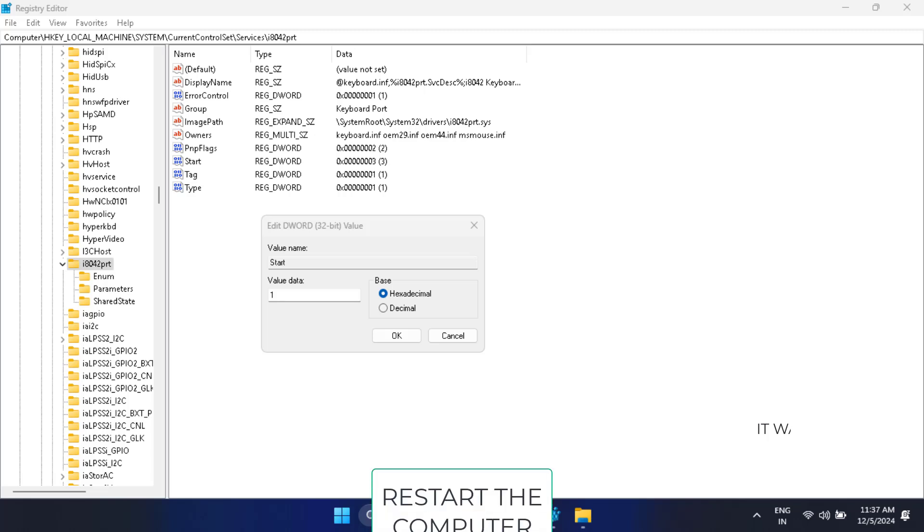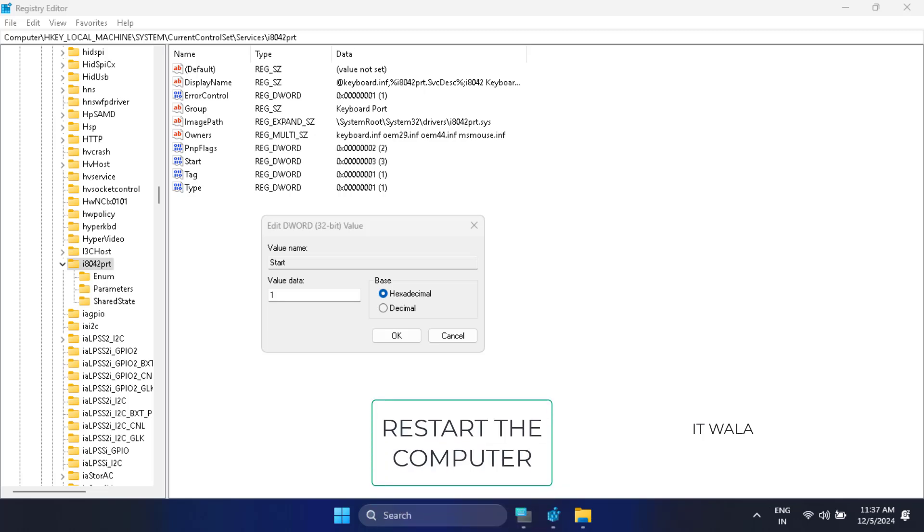Now you need to restart the laptop once and most probably the issue will be resolved. But if you are still facing the problem, then follow the further steps.